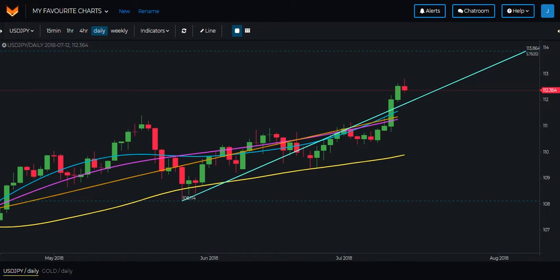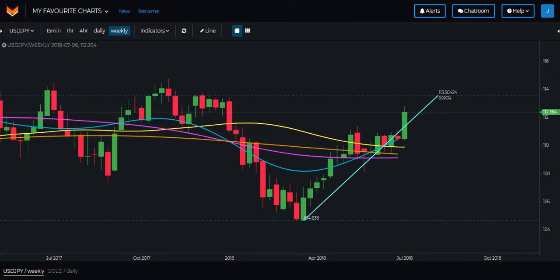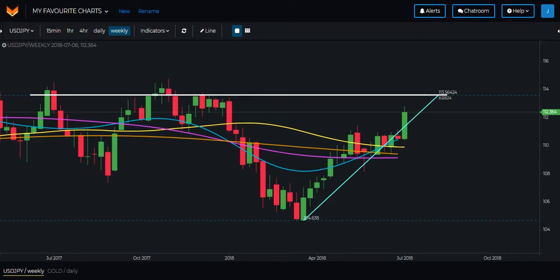Dollar Yen is also an interesting setup and one to keep on the watch list for a potential short setup in the days ahead. We are approaching the vicinity of the end of the wealth crossover wave, and when we move up to the weekly chart we can also see that price has almost interacted with the end of the wealth crossover and also with this level shown here.